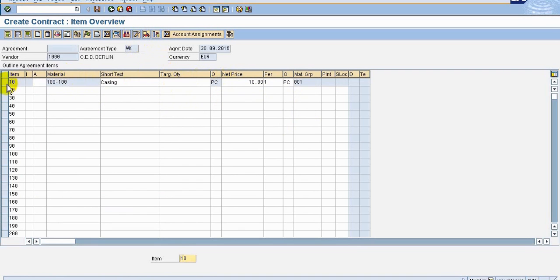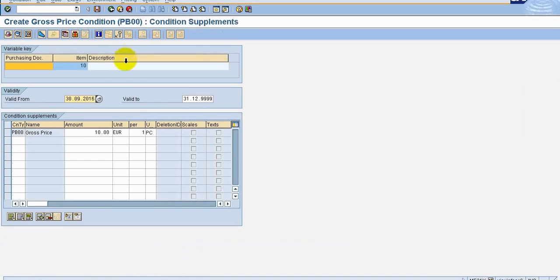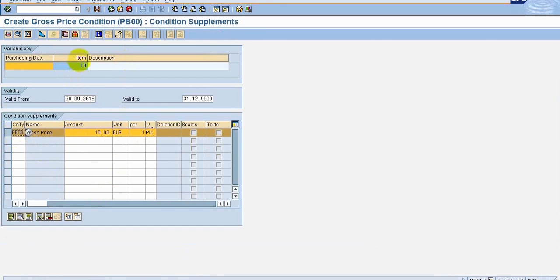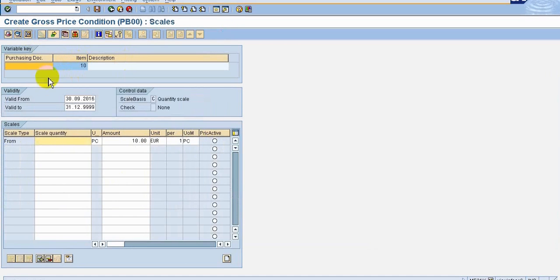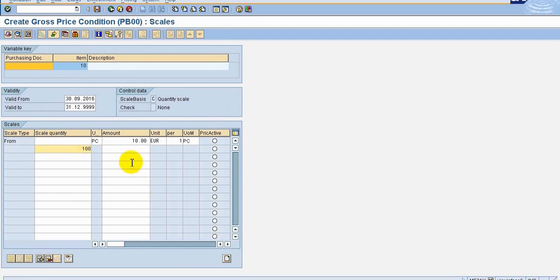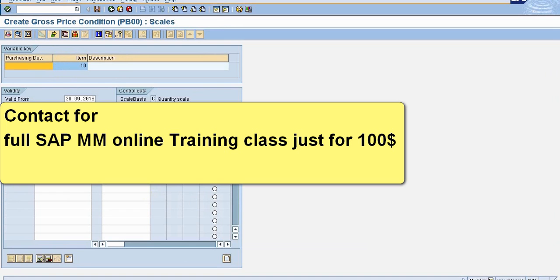Now on this, any conditions we wanted to keep it, we can go to the conditions. You see, already price is decided, but we wanted to put a scale value means if quantity is taken more, below 100 pieces is 10 euro, but after 100 pieces maybe 8 euro price you wanted to keep it.